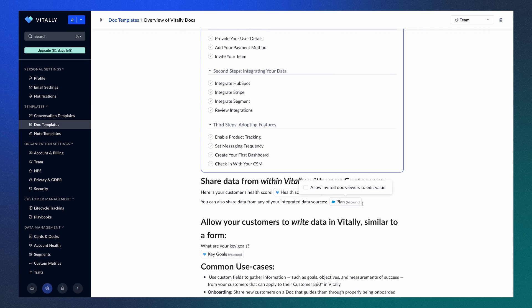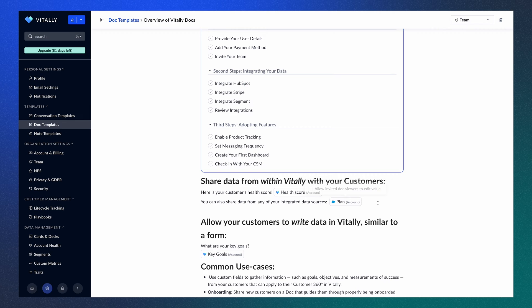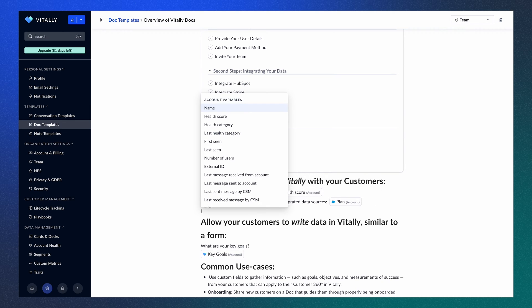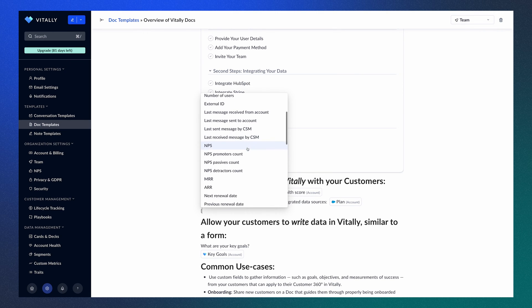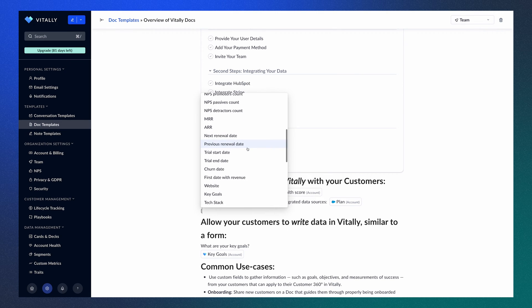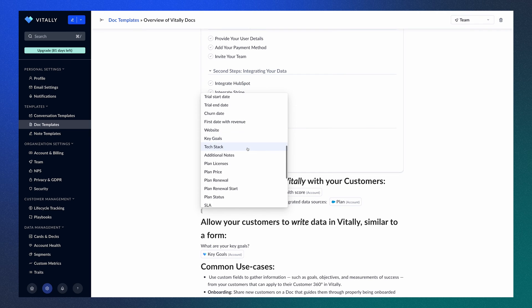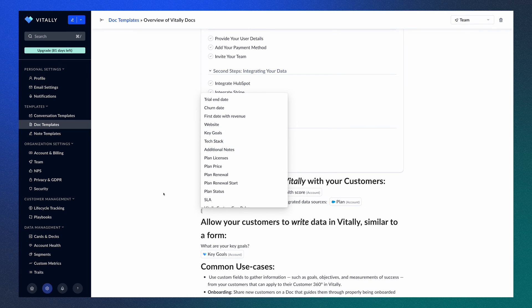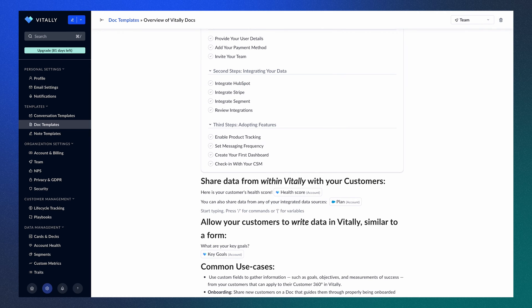Additionally, we have data added from both Vitally and a Salesforce integration. When assigned to an account, this information will automatically populate with the relevant data. You can also configure whether or not a customer can edit data in a Doc. These are just a few examples, as you can select from a wide range of variables and traits that you have made available to your team.